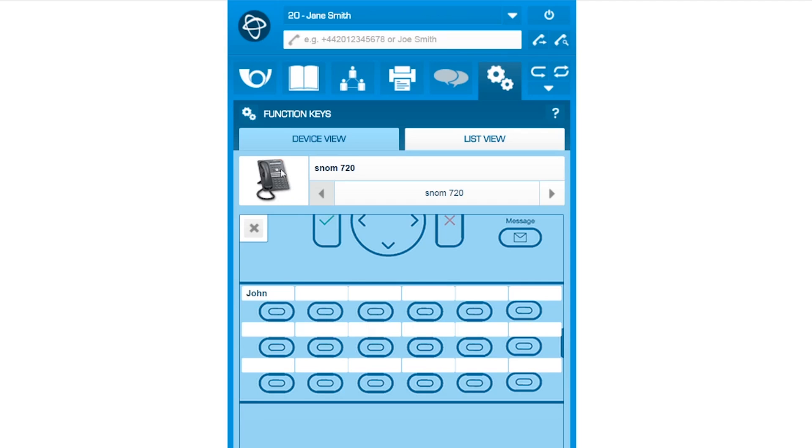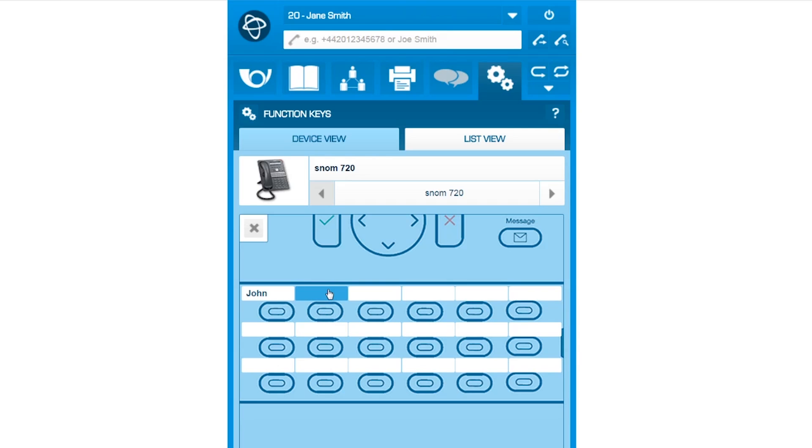Your contact's name immediately shows up on the panel of your device. In this same setting, you can assign a busy lamp field, BLF, to a certain contact to know whether that extension is busy or not when you are trying to reach them.